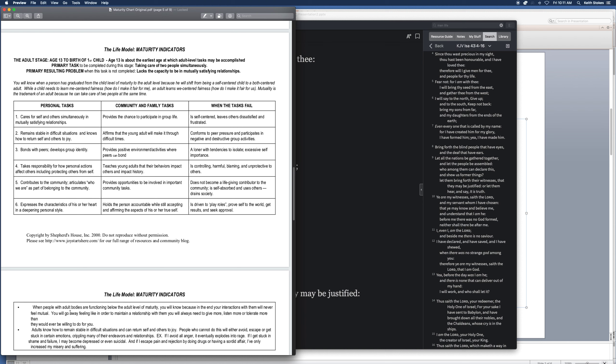As it says here, when people with adult bodies are functioning below the adult level of maturity, you will know because in the end your interactions with them will never feel mutual. You'll go away feeling like in order to maintain a relationship with them, you'll always need to give more, listen more, or tolerate more than they would ever be willing to do for you. So, this applies not just between people, but between us individually and God, and the church corporately and God. We're called to grow up, to be the bride of Christ. We are the bride of Christ, but our functional level is not that. Do we corporately think of Jesus' needs as much as he thinks of ours? I don't think so.